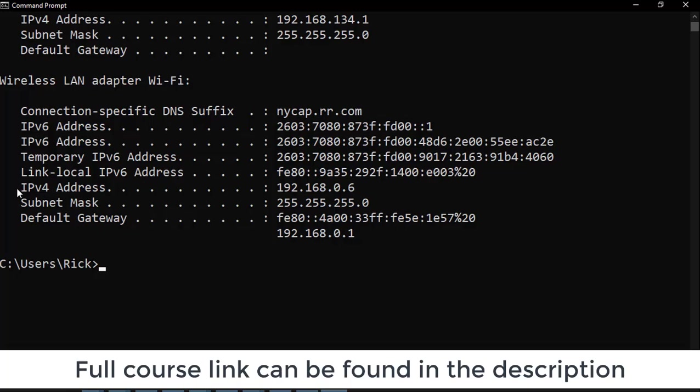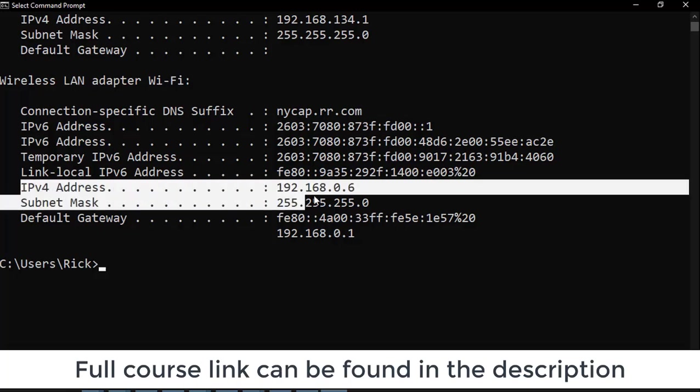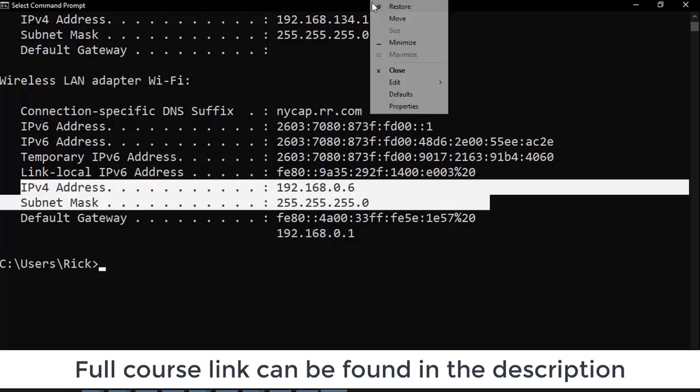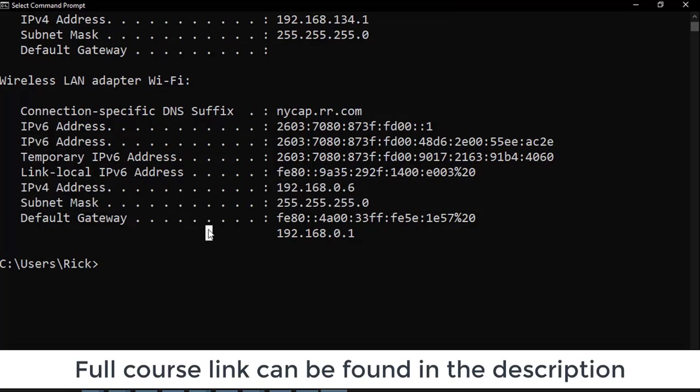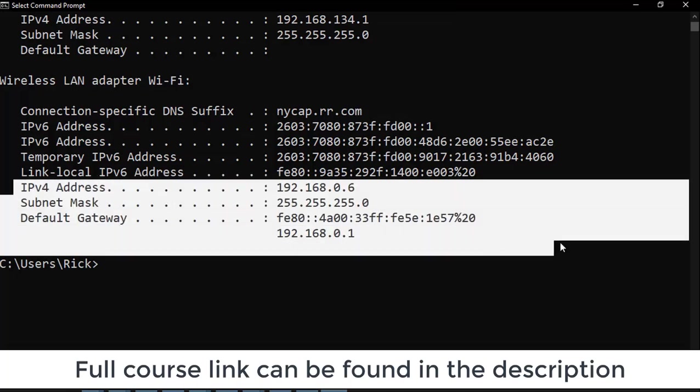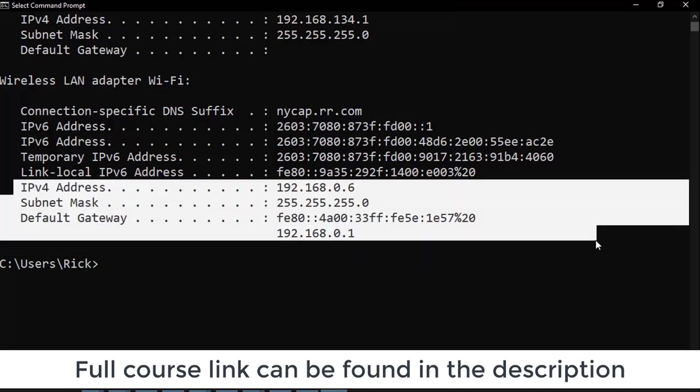Actually, I'm not just going to copy the IP. I'm going to copy the subnet mask as well and the default gateway. Let me get all of that stuff. Then we're going to break down what all of these different addresses mean.